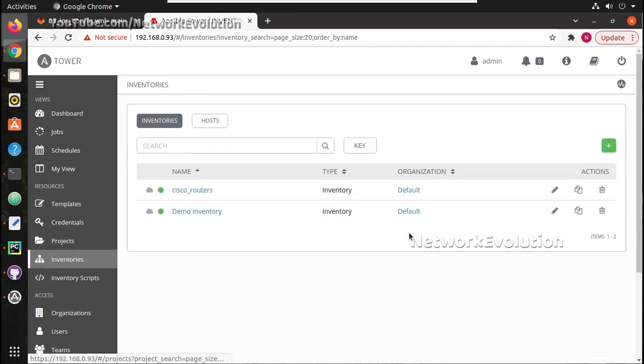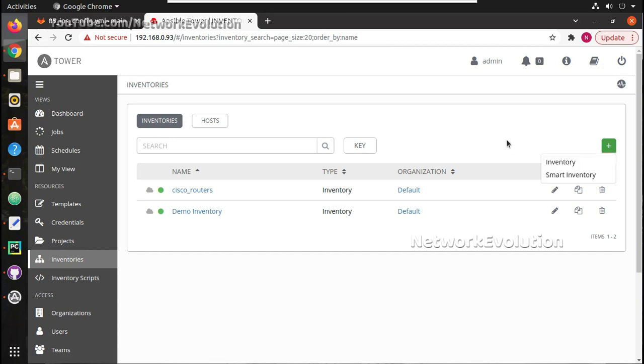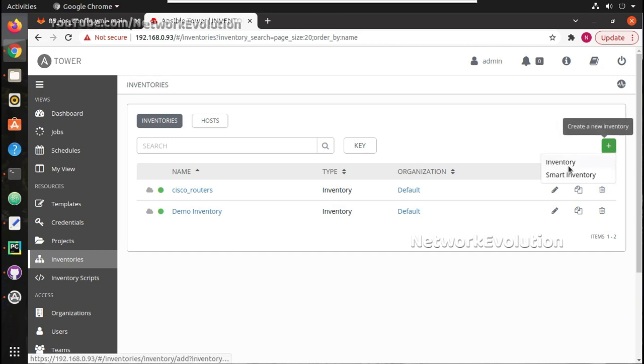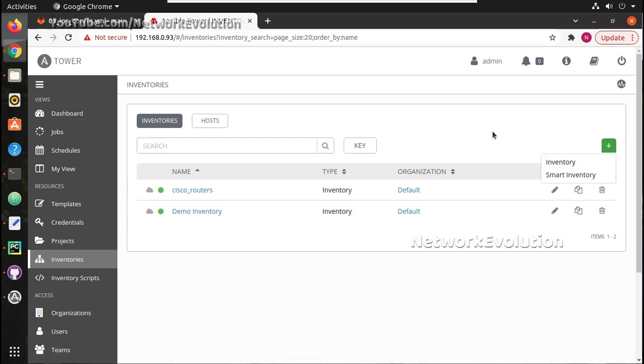We will go to inventories. Here we can see two options: inventory and smart inventory. Smart inventory allows you to apply filter to the existing inventory. For example, if you want to apply filter with specific host name or patterns you can use smart inventory. We won't go into those details now.